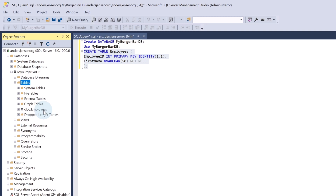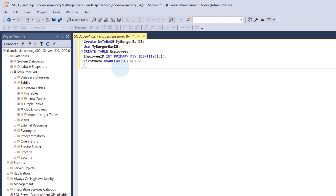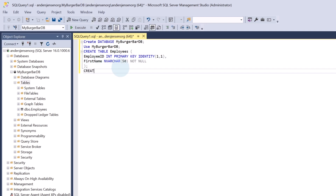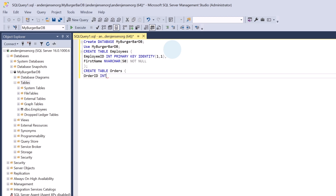Let's also create an Orders table. I go to Queries and say CREATE TABLE Orders with an opening parenthesis. We want a unique identifier again which will auto-increment — that will be a unique ID for each order in our burger bar. Let's call this one OrderID, of type INT, which stands for integer. It will be a primary key, and we will also have IDENTITY(1,1).